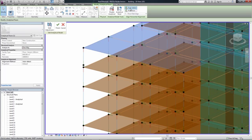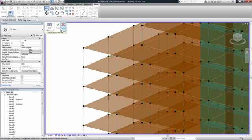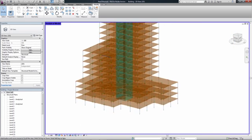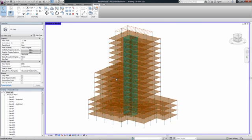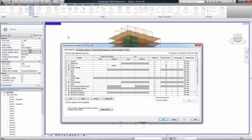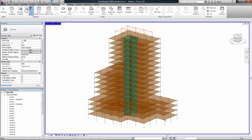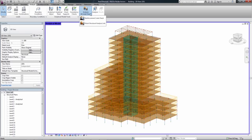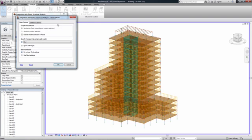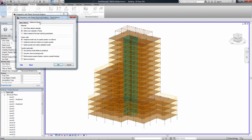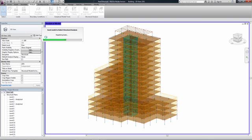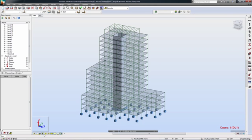Revit Structure helps to extend the BIM process to analysis by enabling interoperability with Autodesk Robot Structural Analysis Professional, as well as third-party analysis tools, to allow designers and engineers to perform structural analysis. The advanced link offered by Autodesk between Revit Structure and Robot Structural Analysis Professional is a fully bi-directional link. This link streamlines structural engineering workflows by facilitating the coordination of design documentation with structural analytical design information.